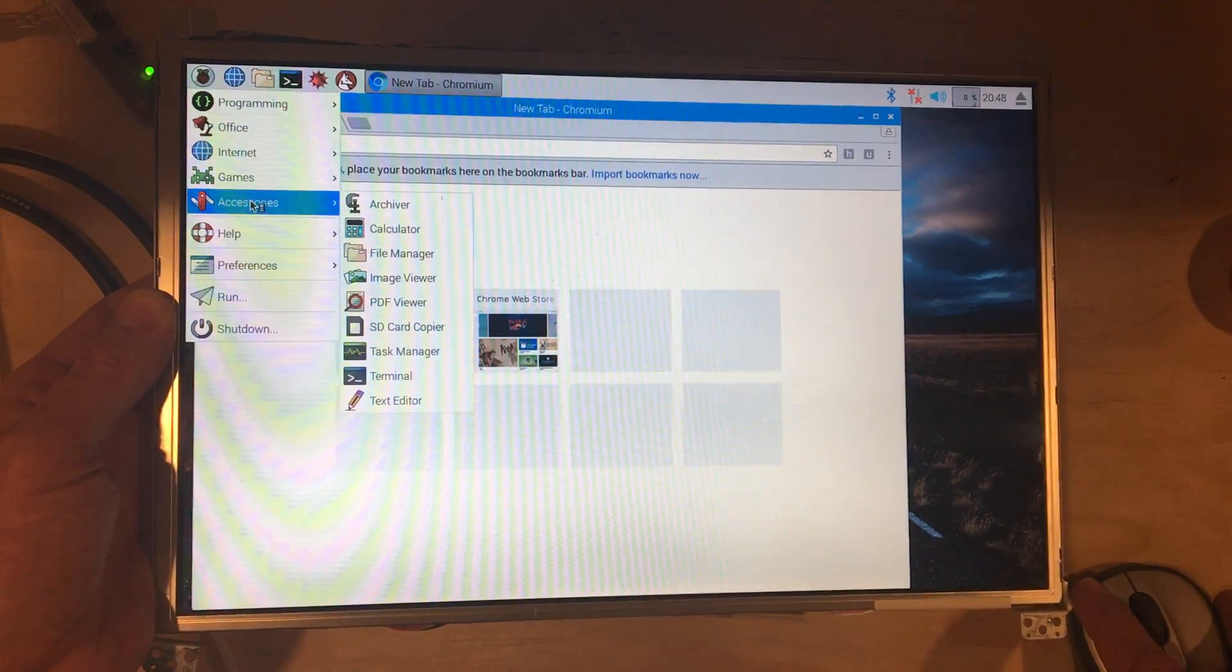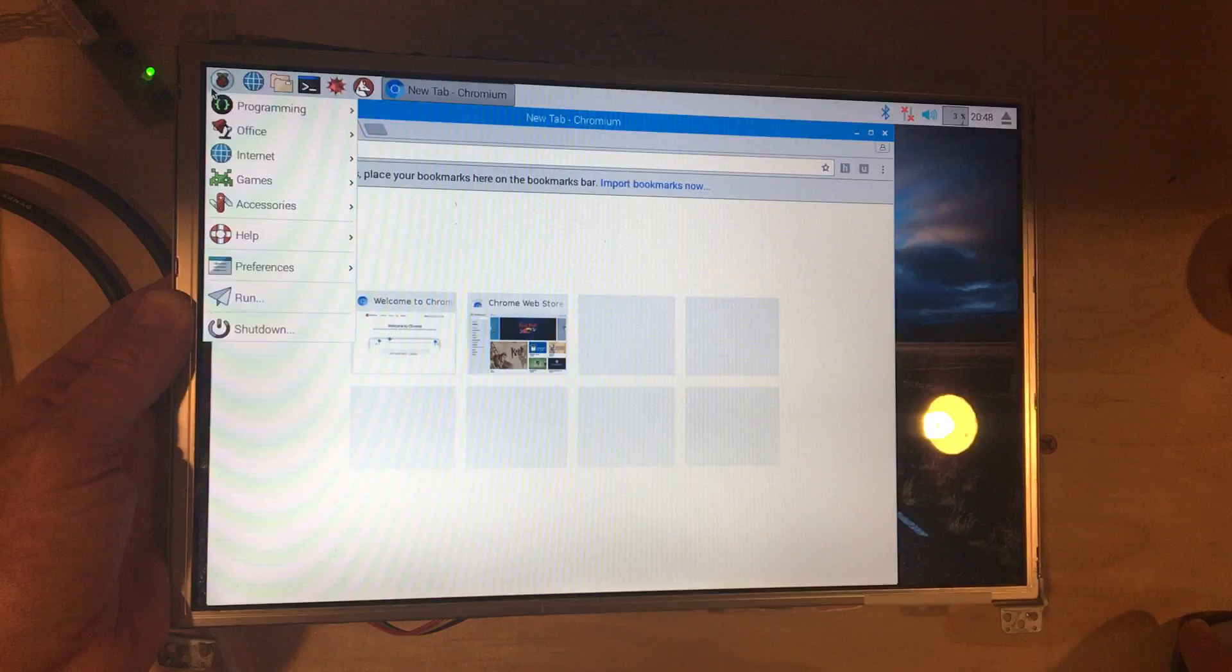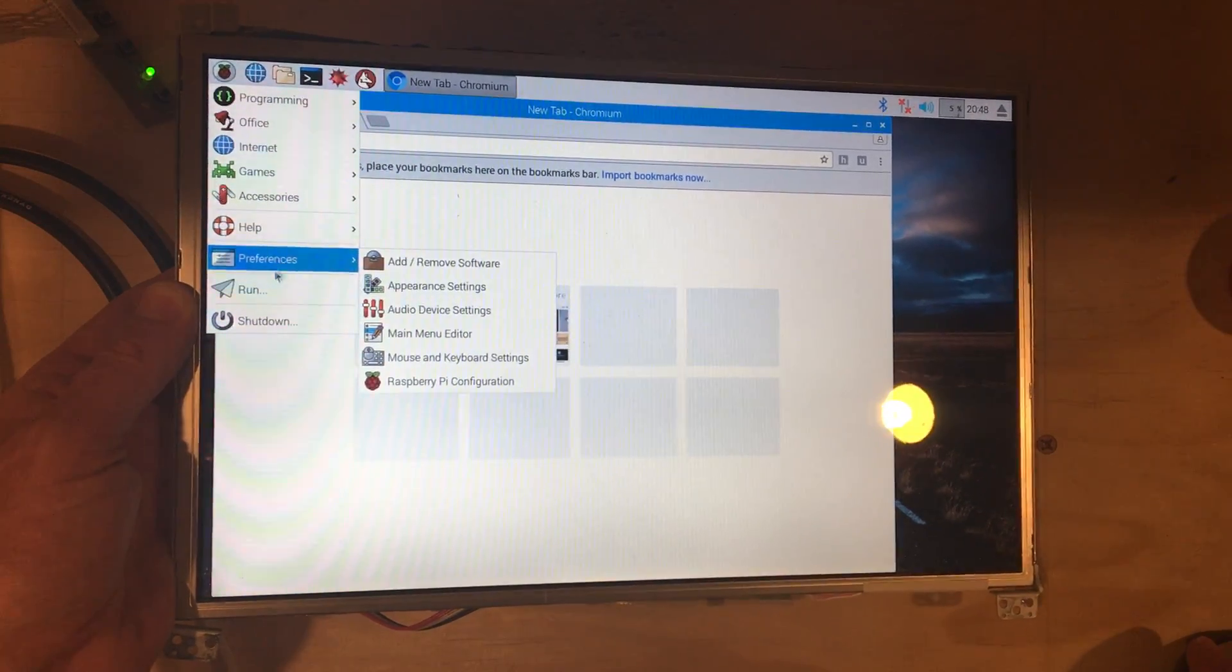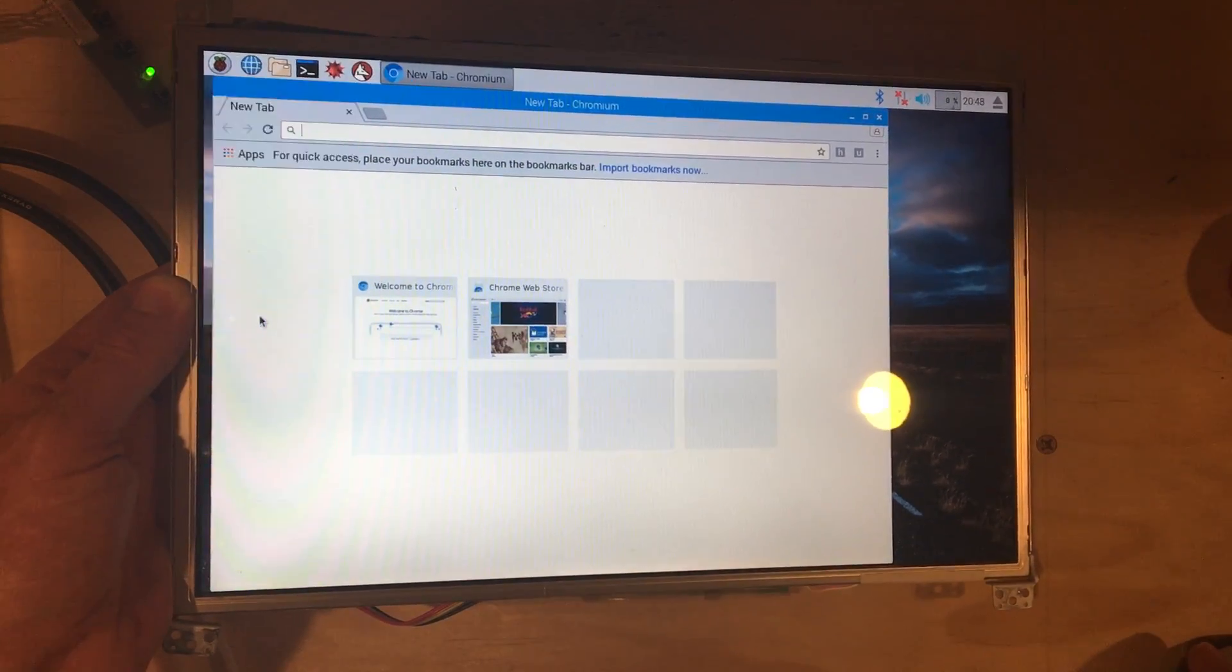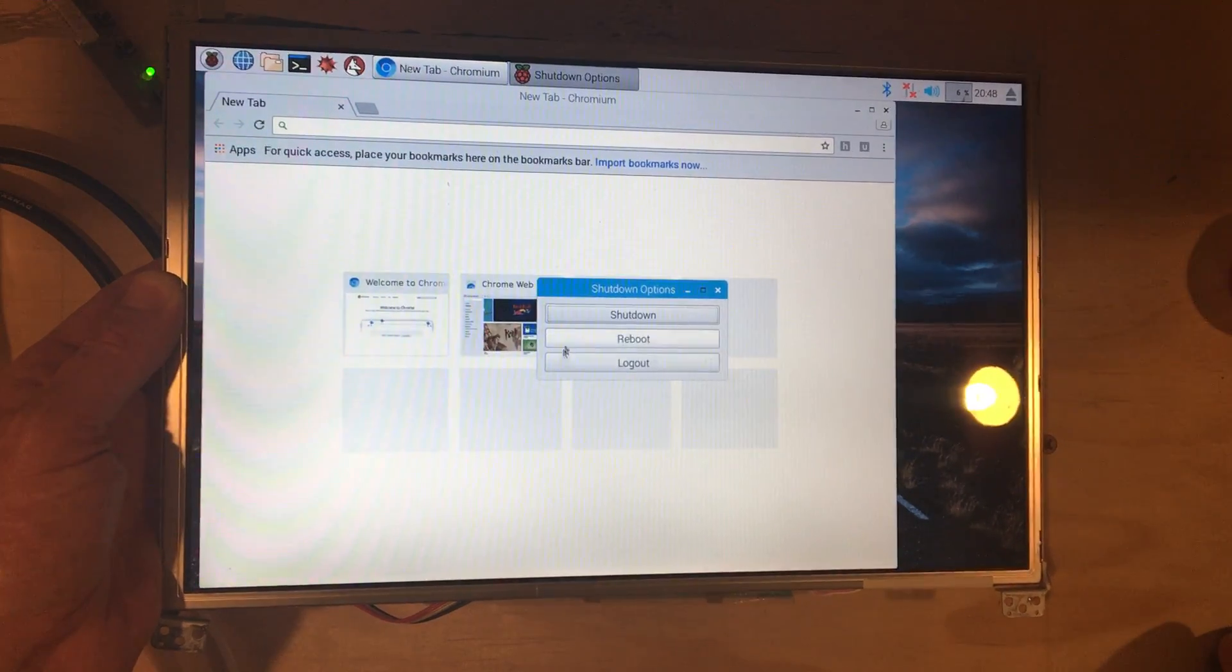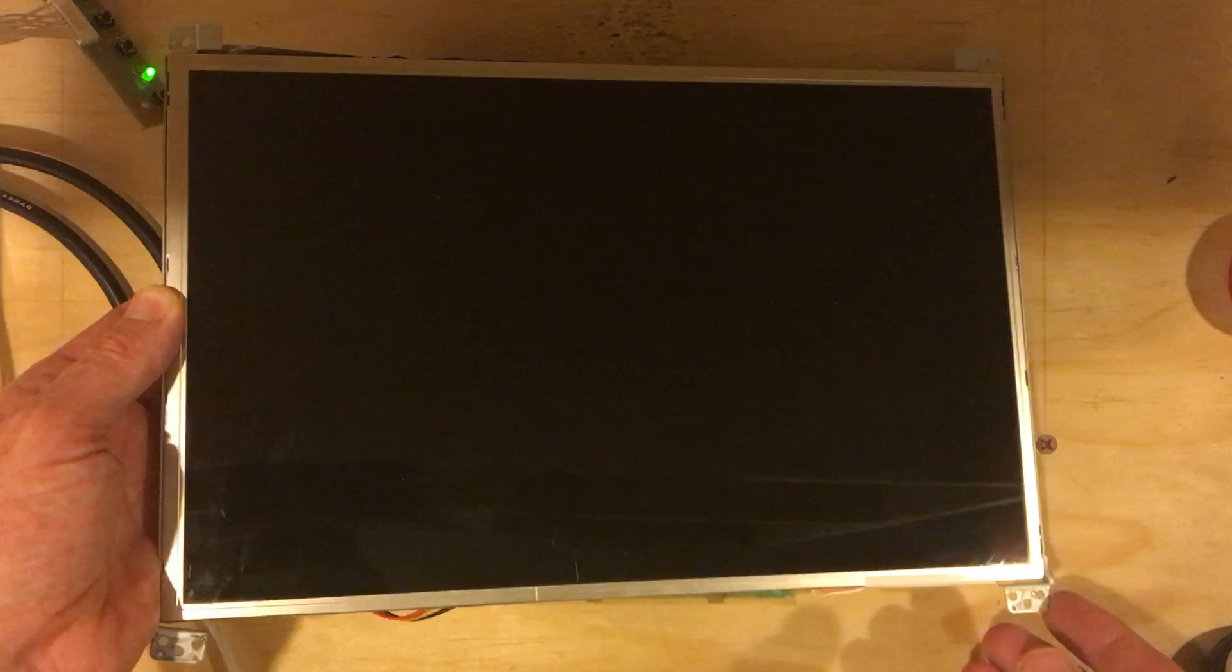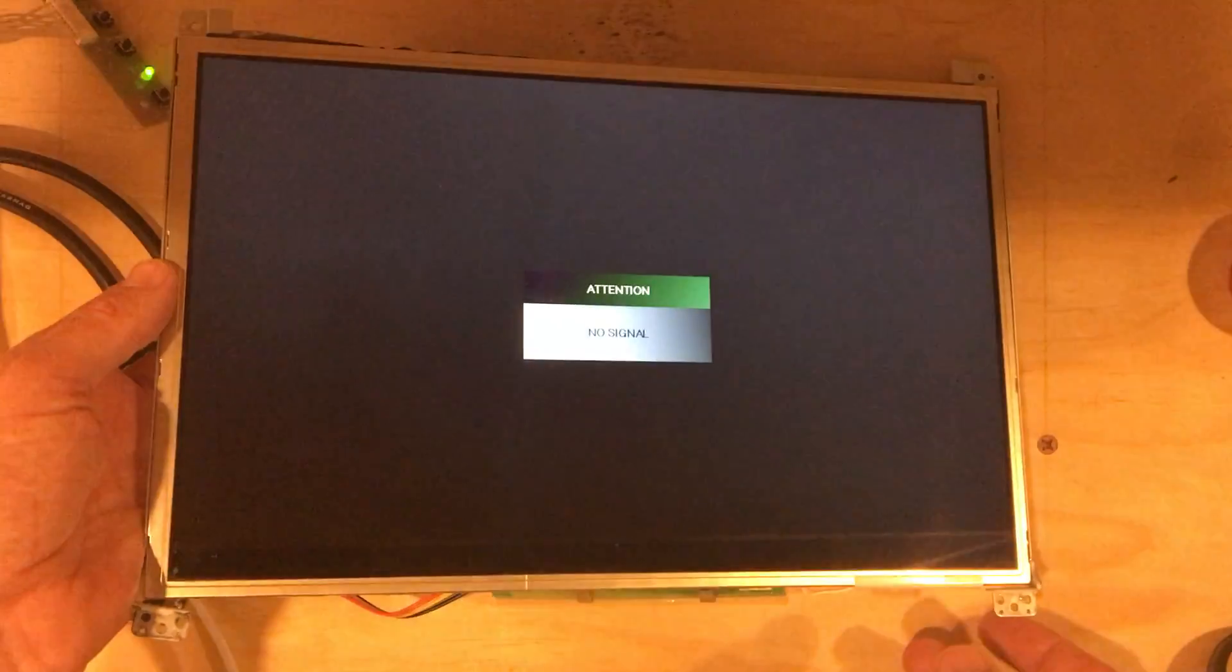The next step for this project is to take this and build an enclosure for this. This is what I'm calling my Raspberry Pi Pad. So, yeah. There's that.